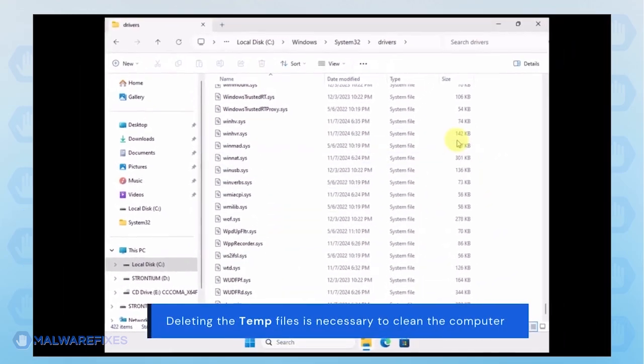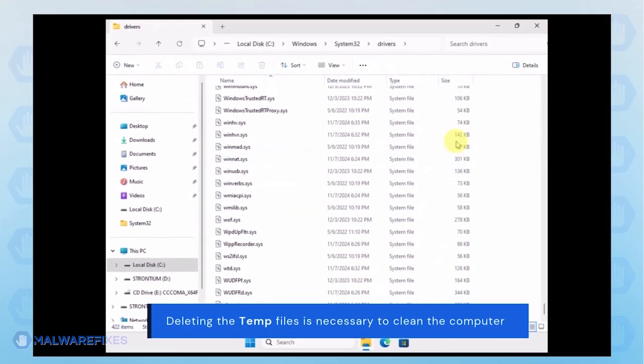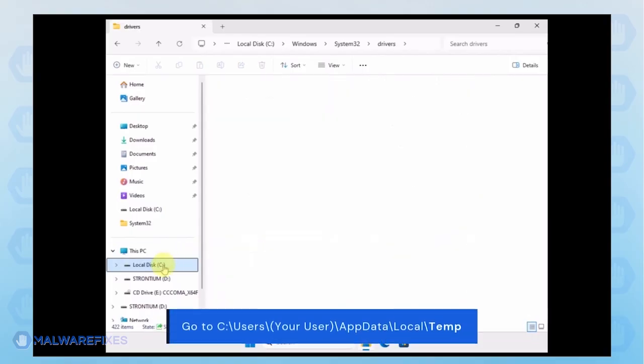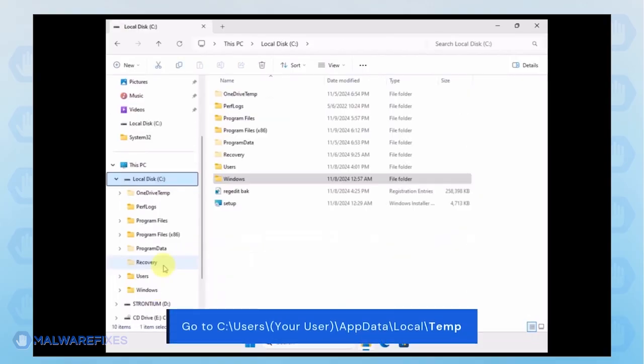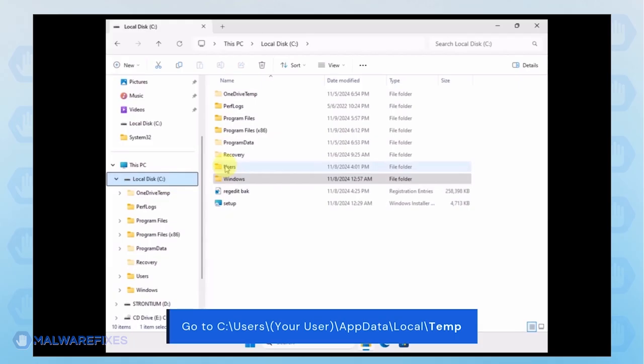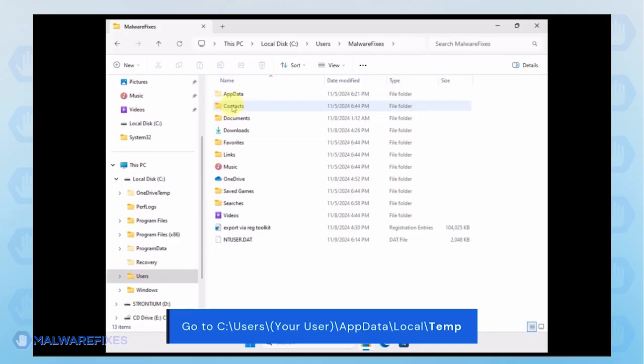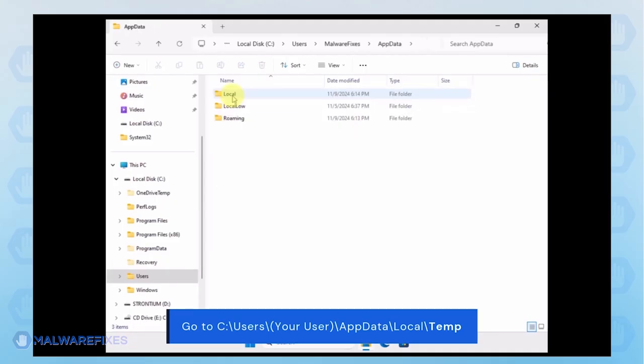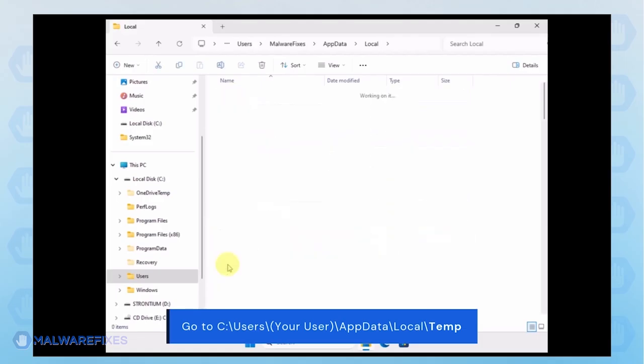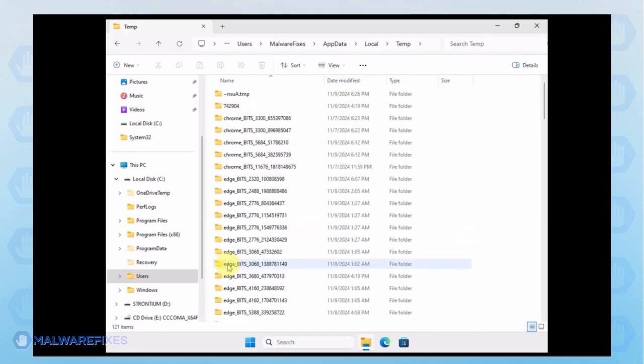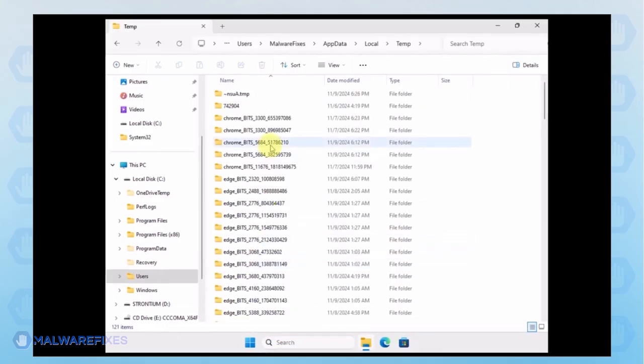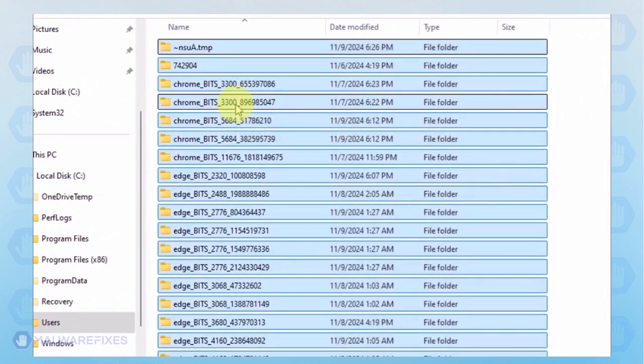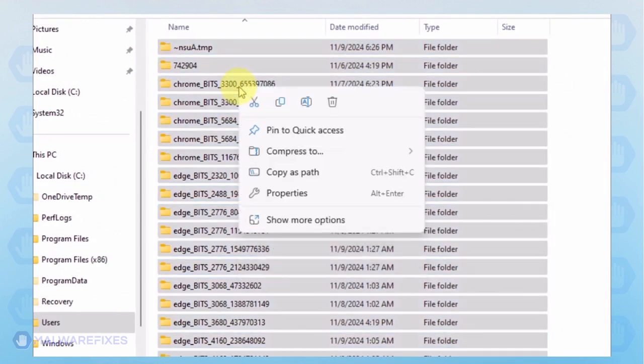Now, we will delete the temporary files under your account. Go to C, Users, Your User Name, App Data, Local and Temp Folder. Select all the files in this folder and delete them.